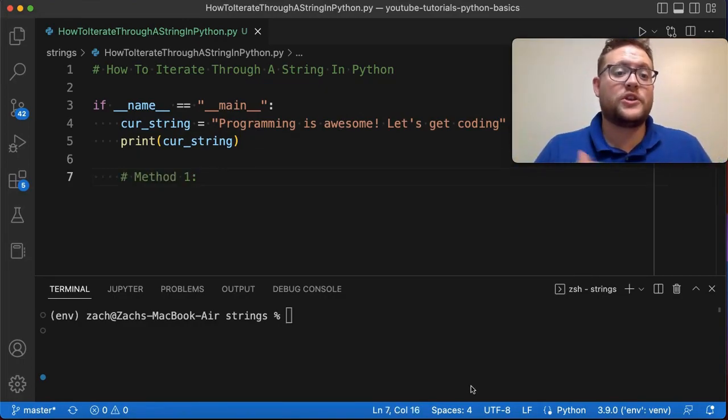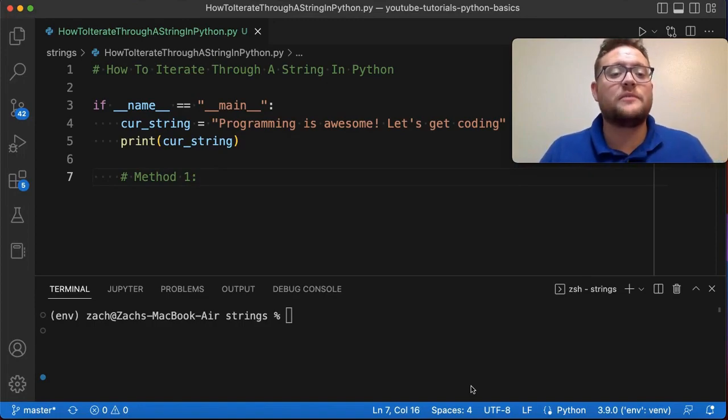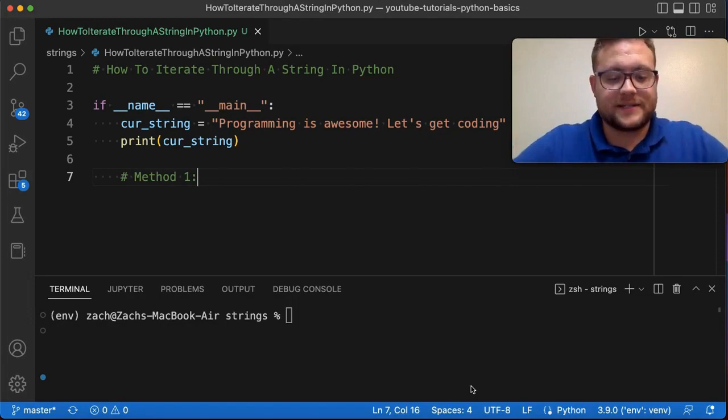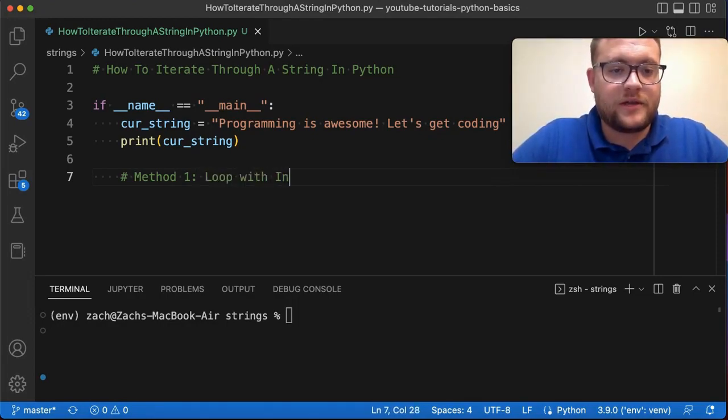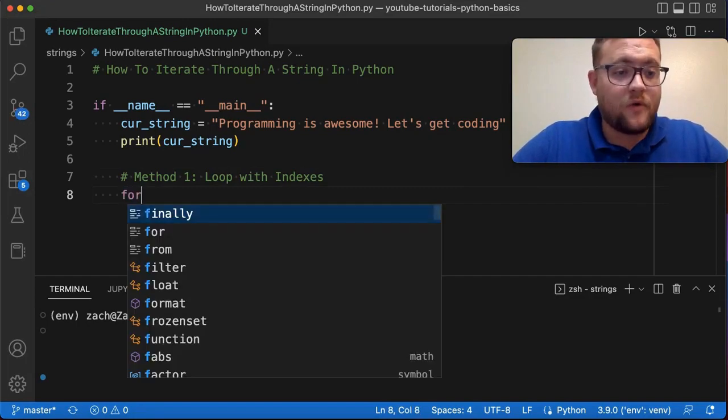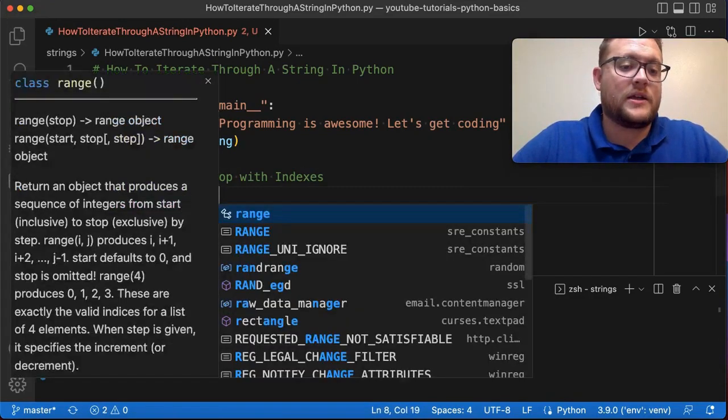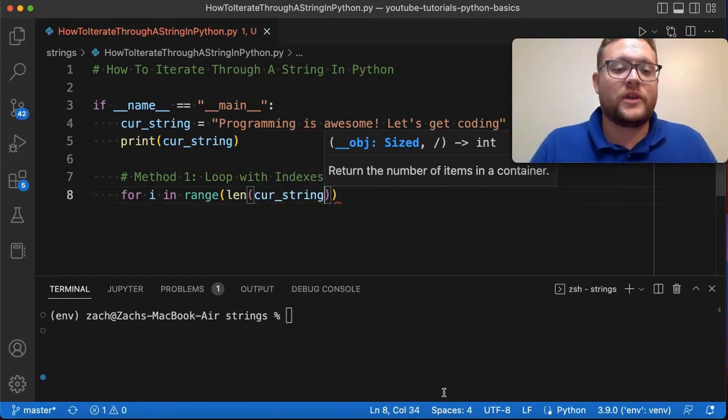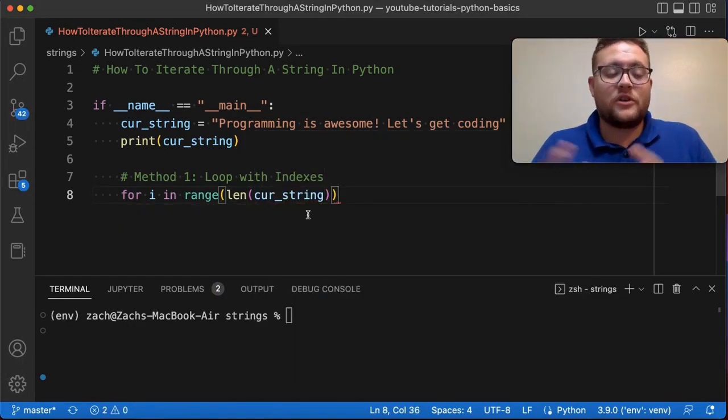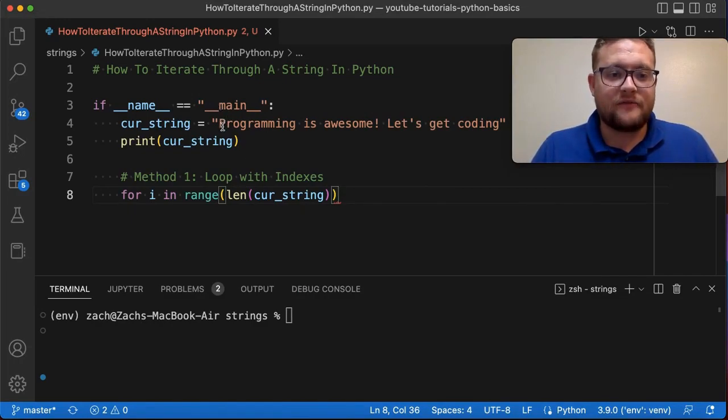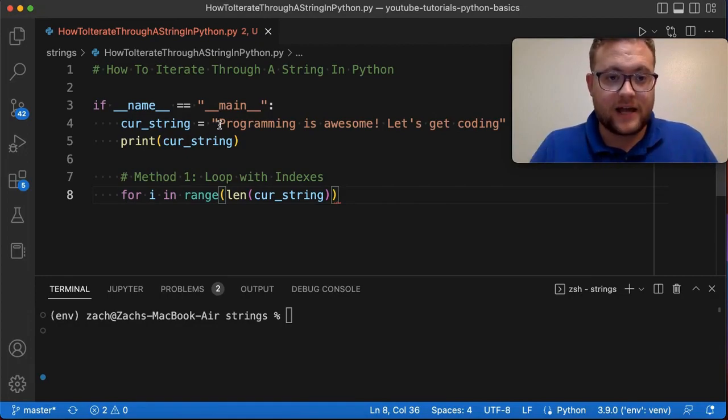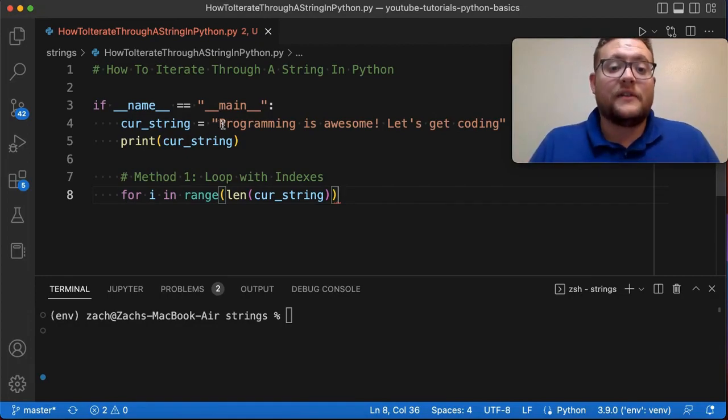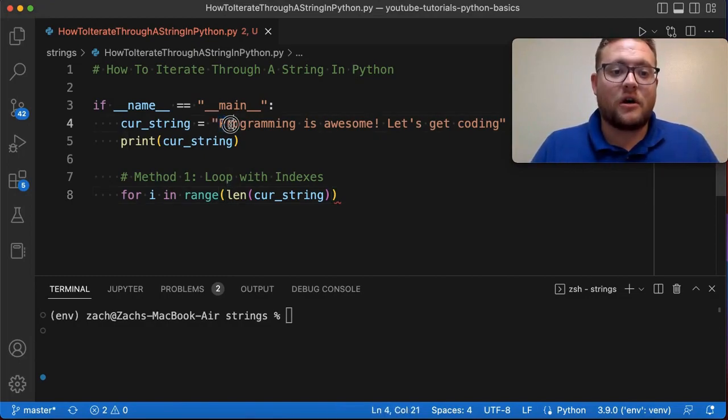All right, so the first method that you can use to iterate through a string in Python is going to be basically running through your string using a loop with indexes. And so I'm going to say loop with indexes and essentially what you're going to do is you're going to say, for i in range to length of cur_string. And what we're essentially doing is a string, if you don't know, can kind of be treated as a list in a way because every, just like a list where it has the brackets, every position in that list is an index. Well, the same is true with every character within the string.